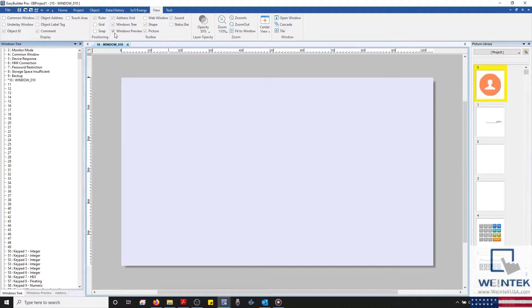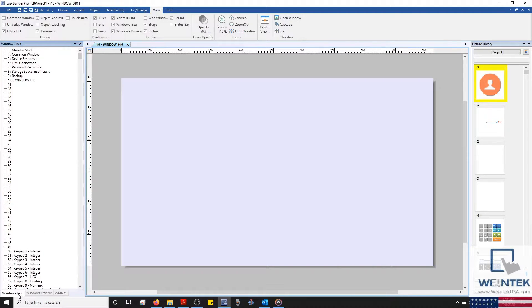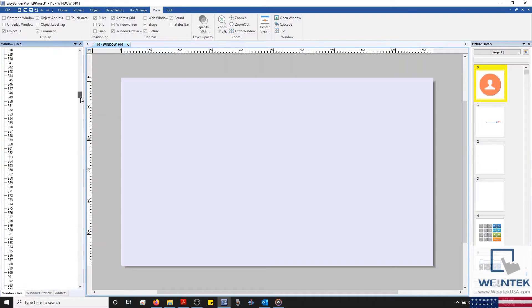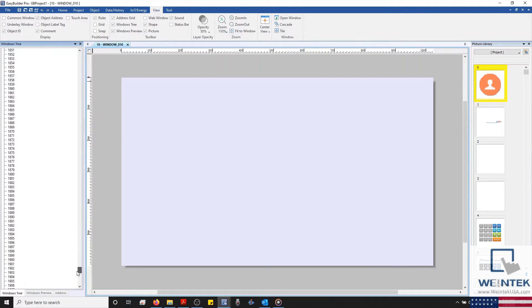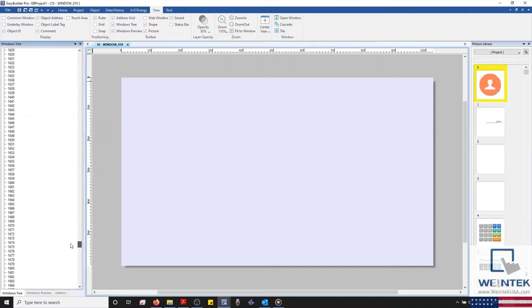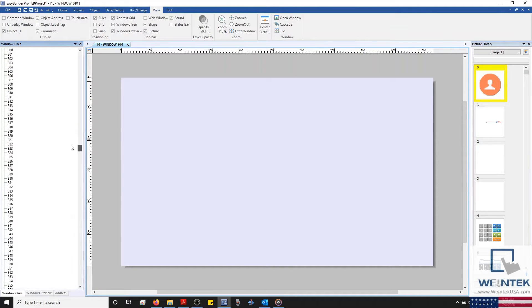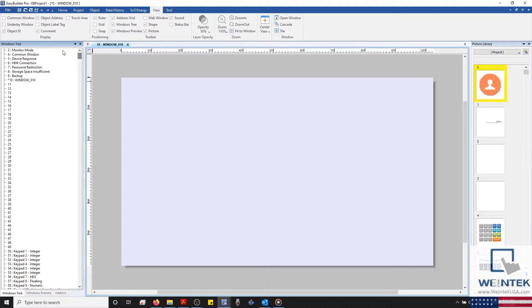With those enabled, I'm going to select the Window Tree Toolbar on the bottom left, and after scrolling through our Window Tree, you'll notice that we have nearly 2,000 windows available for use within your project. There are a couple different types of windows within your HMI project.